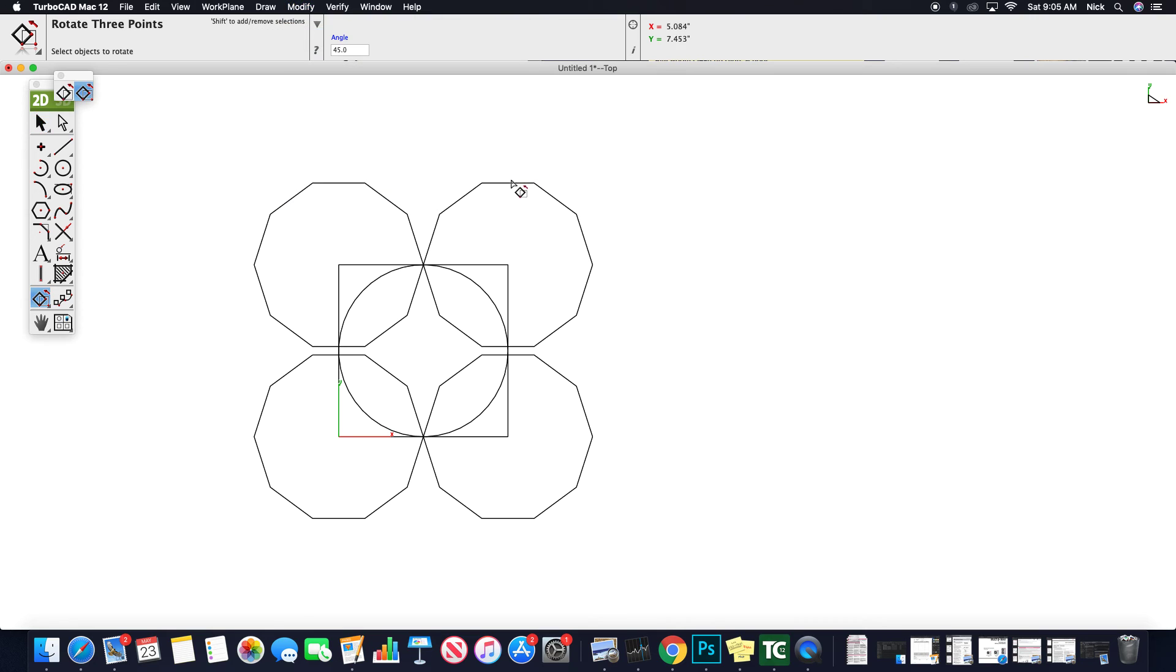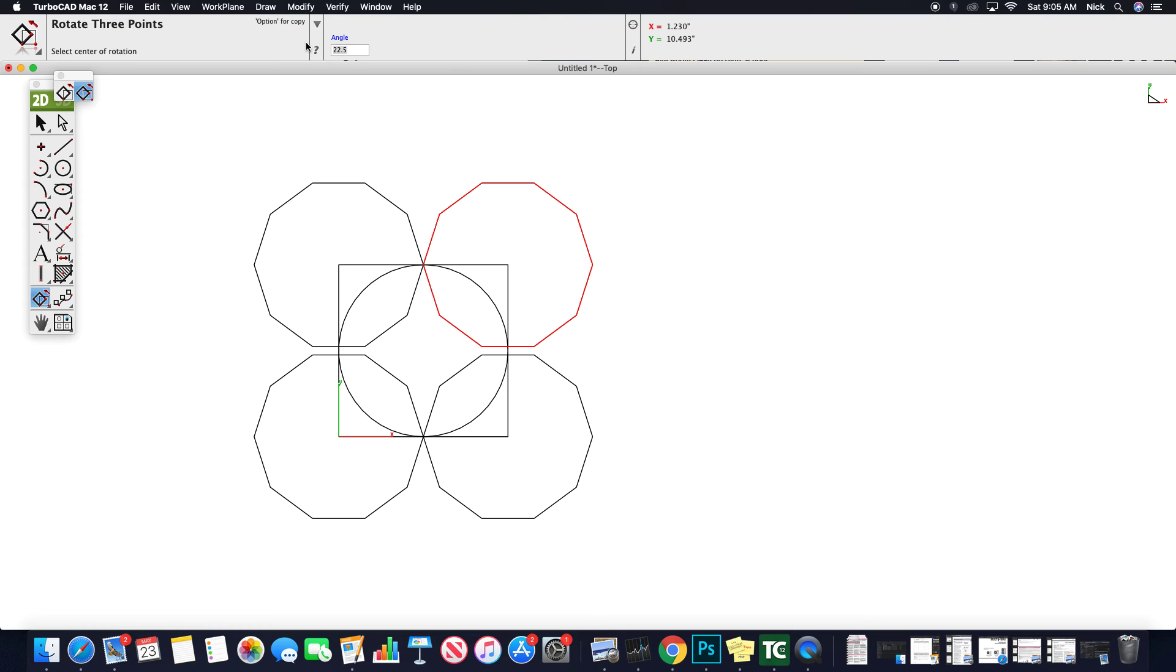Rotate, if I wanted to spin this object, let's say 45, let's try 22.5, enter center of rotation, right there, 22.5.